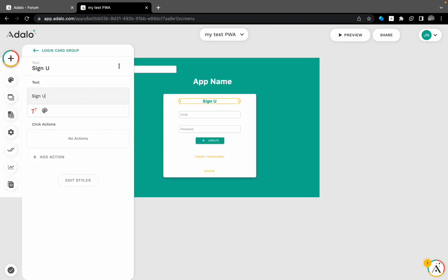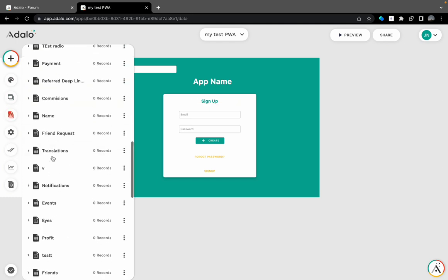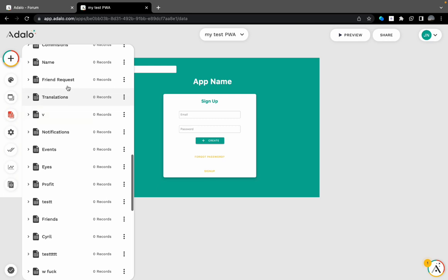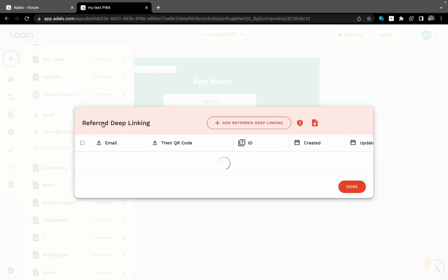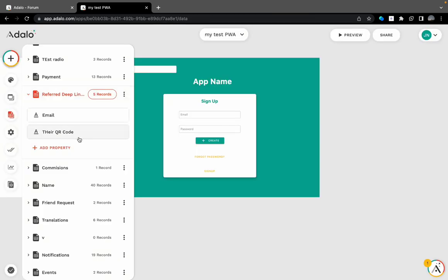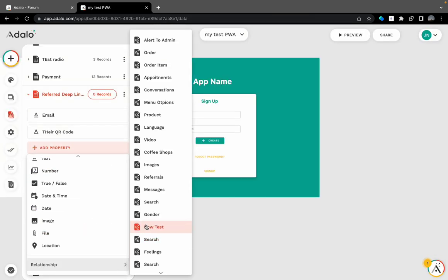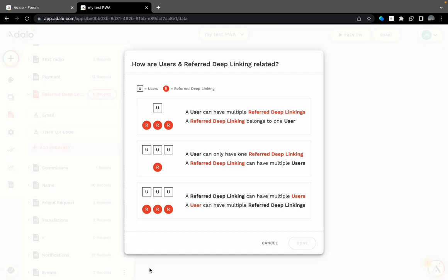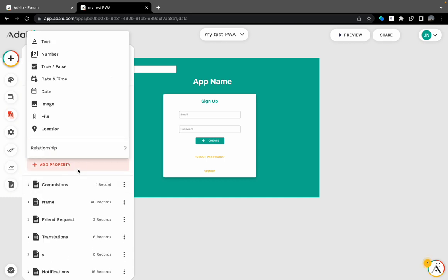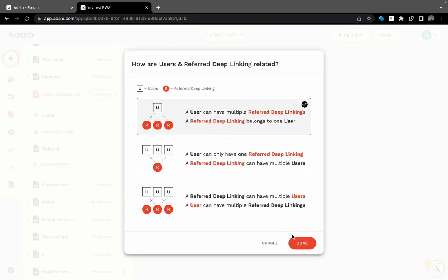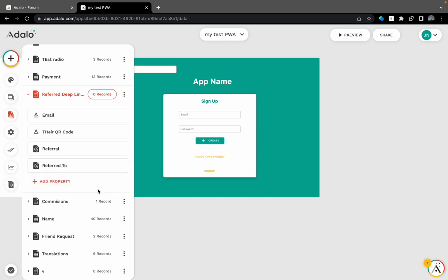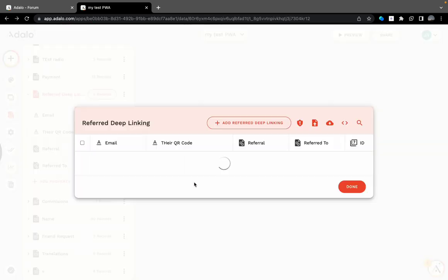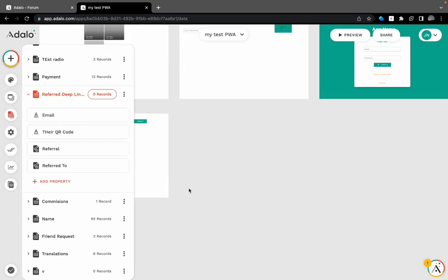A user will go to a sign-up process and the referral will be added automatically. So in the database I have here something, the referral deep-linking. I will delete everything I have here.